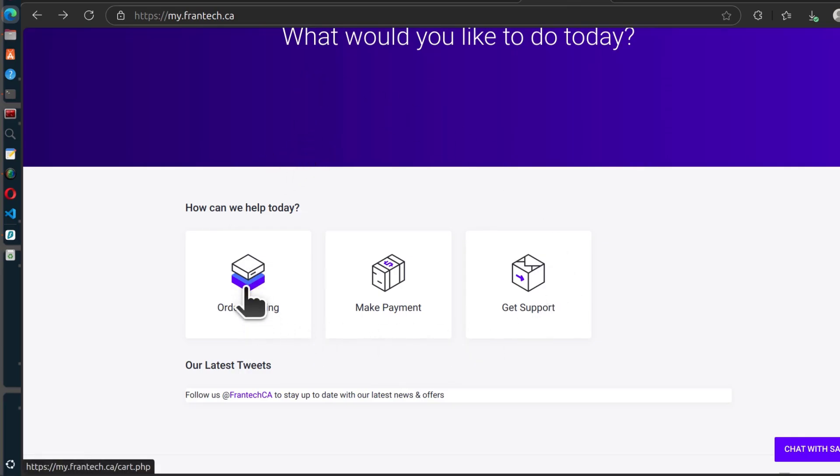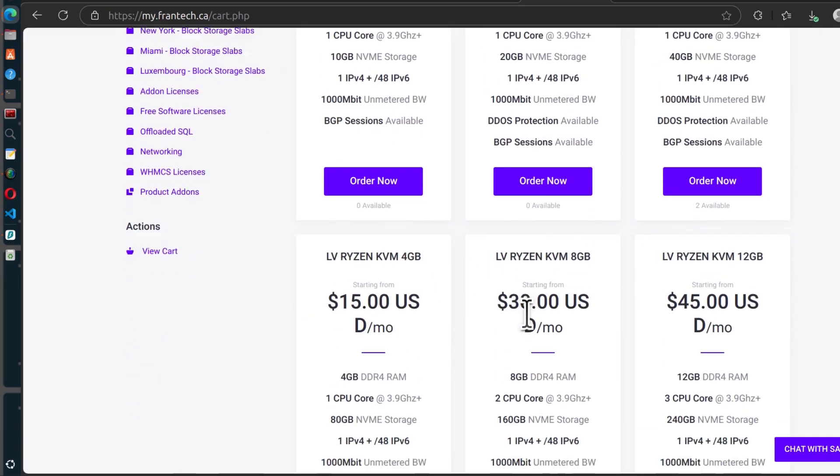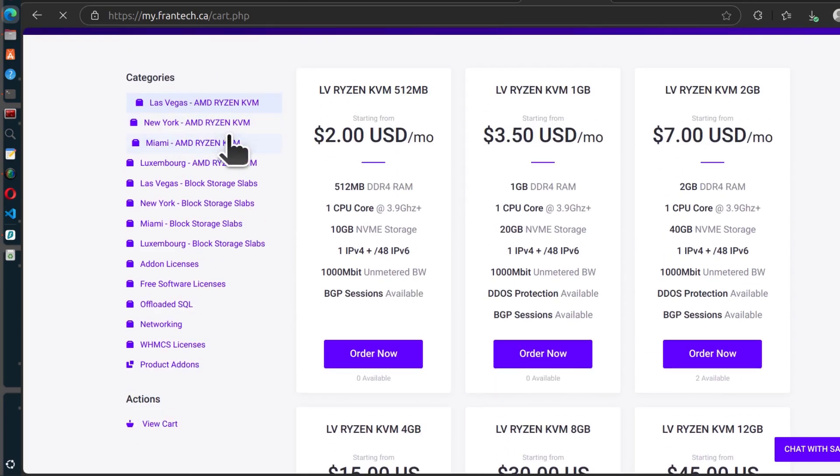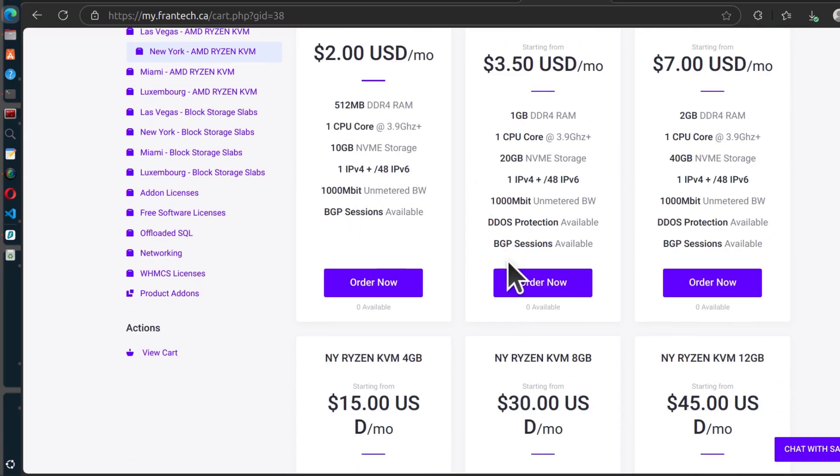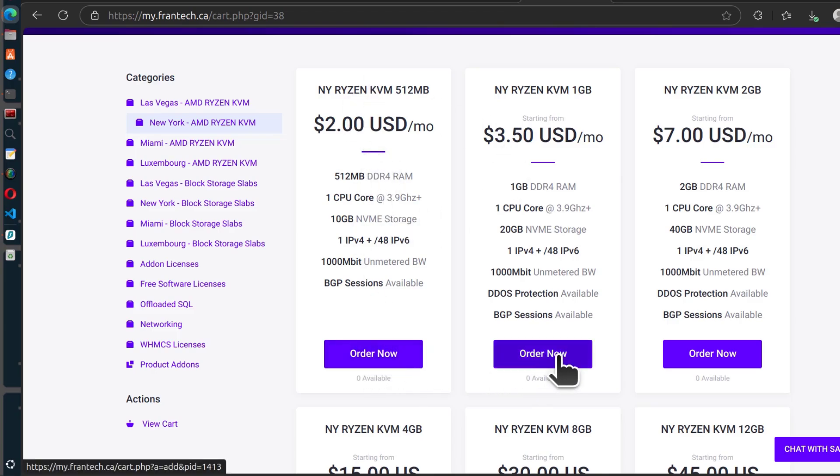So here you can come in here and order hosting. You can see the different servers that you can buy from them. Select the region and then order now. Now, if you want to see if a VPS actually is available for purchase, you can just come in here and click on order and pay.